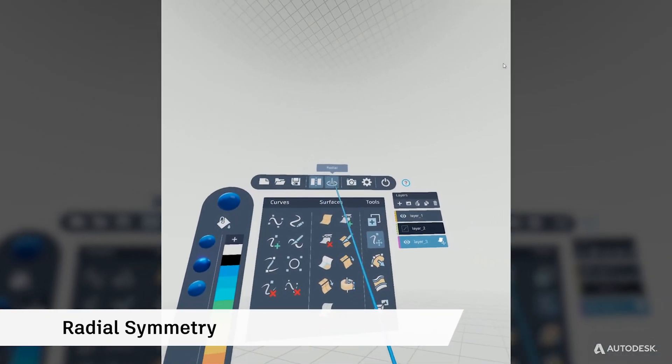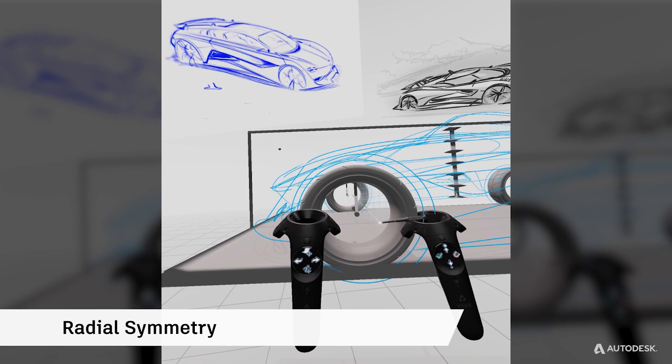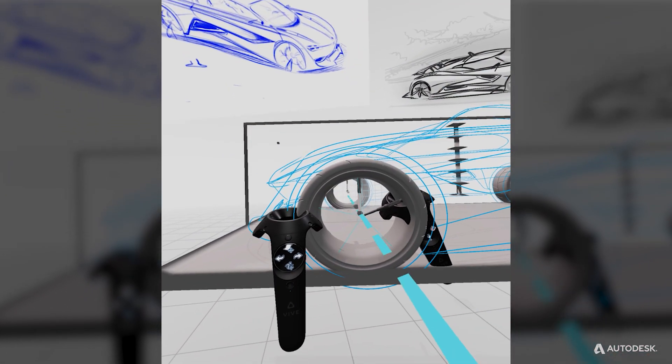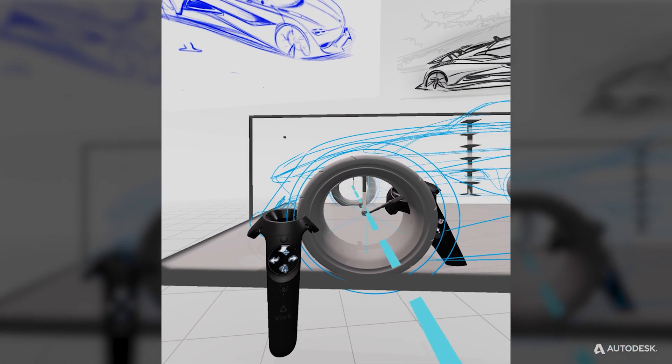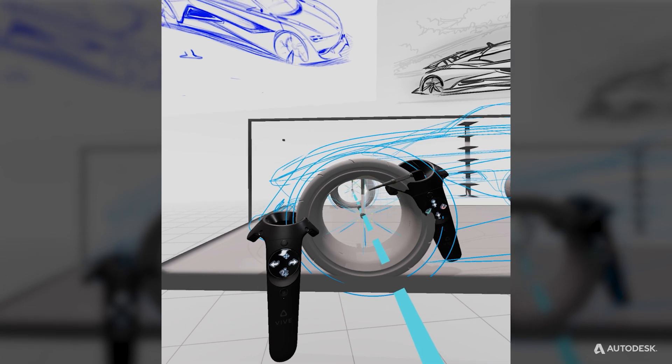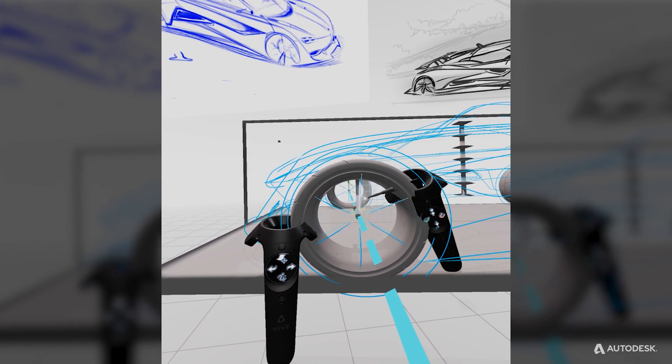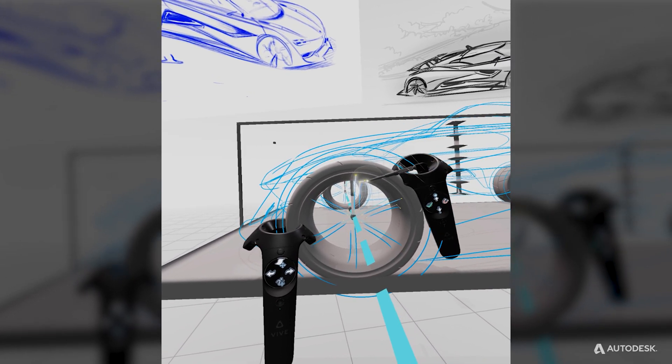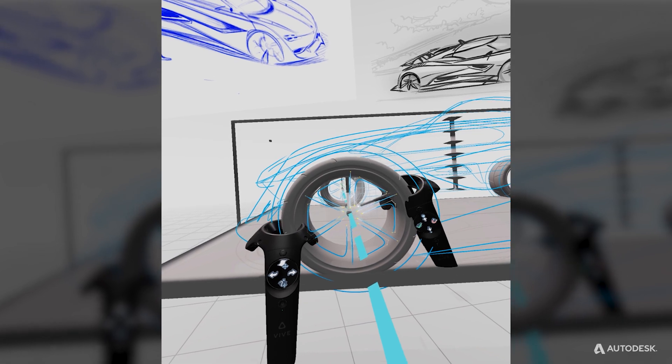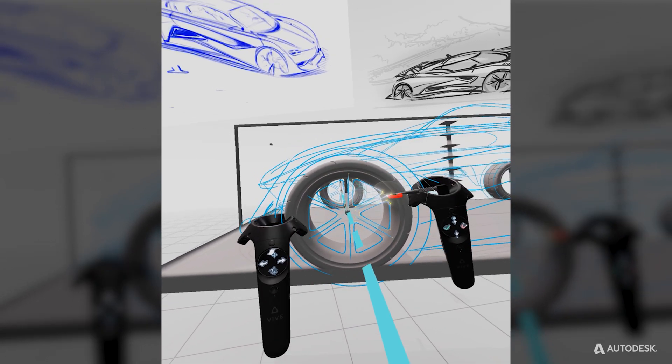If you're interested, you can create a wheel design with radial symmetry. Select radial symmetry from the menu, select the number of spokes using the touchpad or joystick on the dominant hand, and place the radial symmetry axis. Draw out curves to define your wheel design.